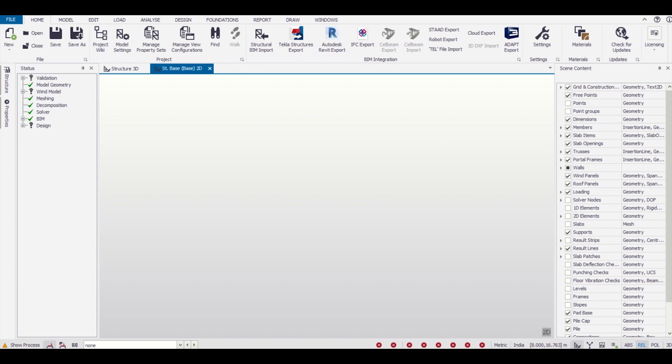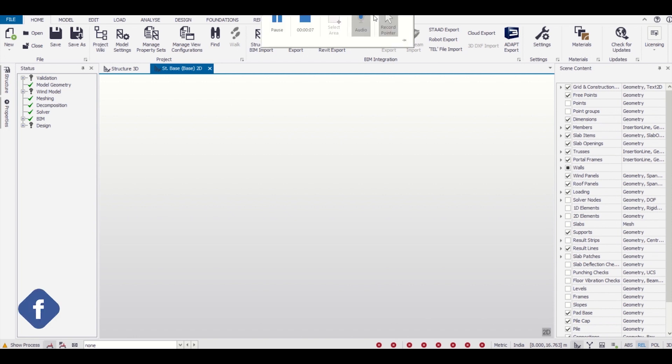As you can see, this is our Tekla Structural Designer interface. Here we'll first create our construction levels and then import the DXF file which we had created. So let's get started.